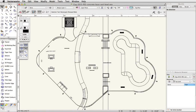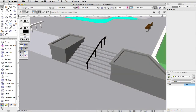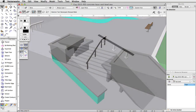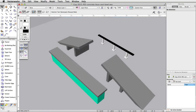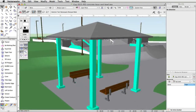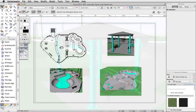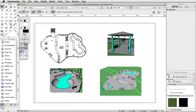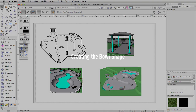In this guide, we will create a skate park. Using various tools and commands available with Vectorworks Fundamentals, we will create the park, stairs, multiple obstacles, and a gazebo. Then we will create viewports and place them on a sheet layer to present the model.